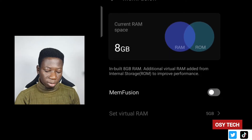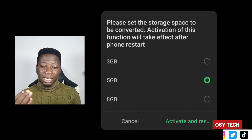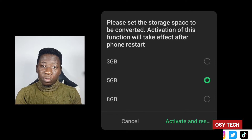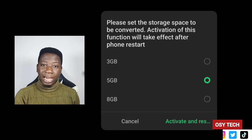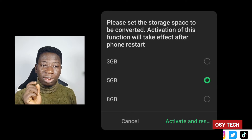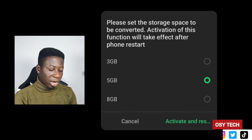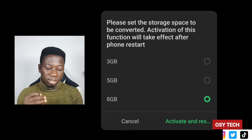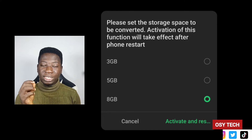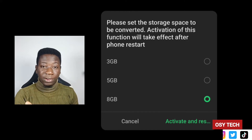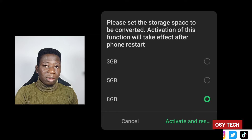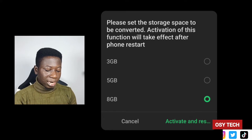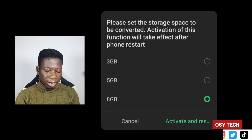When you tap on RAM, you will see something like this and you can see we have MemFusion right here. Tap to turn MemFusion on. When you tap to turn it on, it will ask you how much space you want to take from the ROM. This is where you decide depending on the storage left on your device — we have 3 GB, 8 GB, and note that activation of this function will take effect after a phone restart.